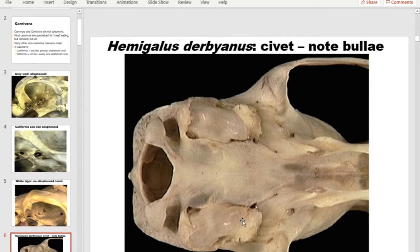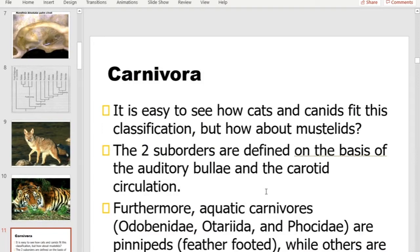The auditory bullae also differ: in feliforms the auditory bulla is subdivided and made up of two bones — the tympanic and endotympanic — while in caniforms it's just one. We also divide carnivores into pinnipeds (fin-footed) and fissipeds (split-footed). Pinnipeds include otariids, phocids (seals and sea lions), and walruses. Fissipeds are the cats, dogs, mustelids, and similar groups.